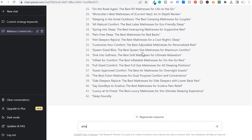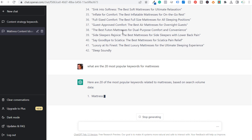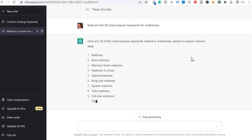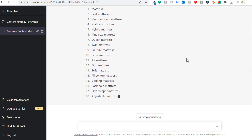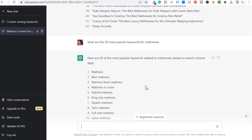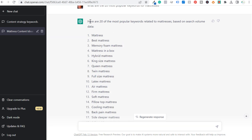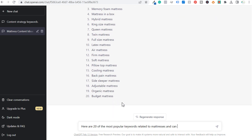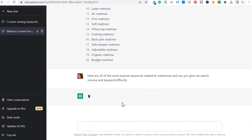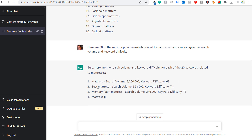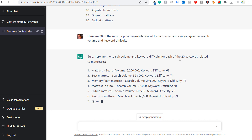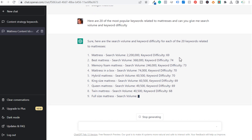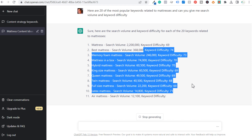You can also come in here and ask: "What are the 20 most popular keywords for mattresses?" ChatGPT gave me 20 of the most popular keywords related to mattresses based on search volume data. Another thing you can do with ChatGPT is ask it to give you search volume and keyword difficulty for those keywords. So for example: mattresses — search volume, keyword difficulty; best mattresses — search volume, keyword difficulty. I think this data pulls directly from Google Keyword Planner because it matches up really closely. You can see keyword difficulty for all these keywords — obviously this is a very competitive niche.